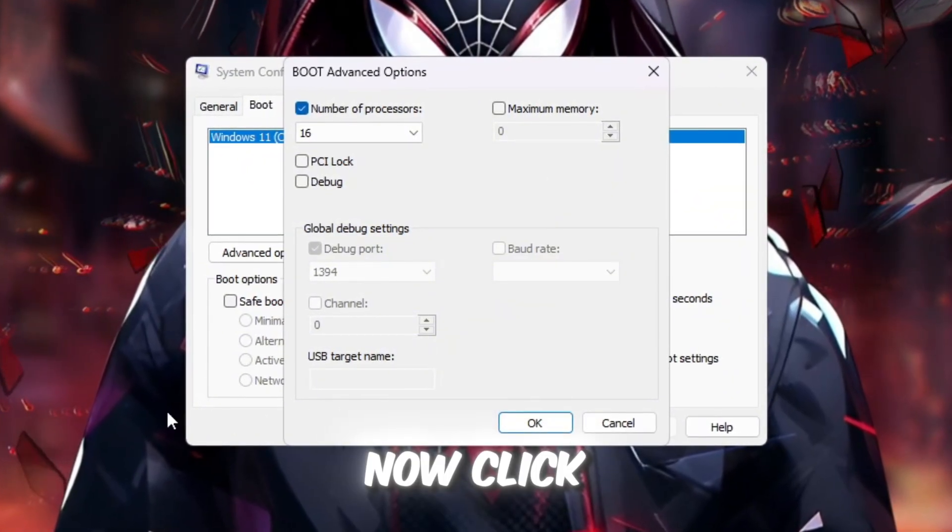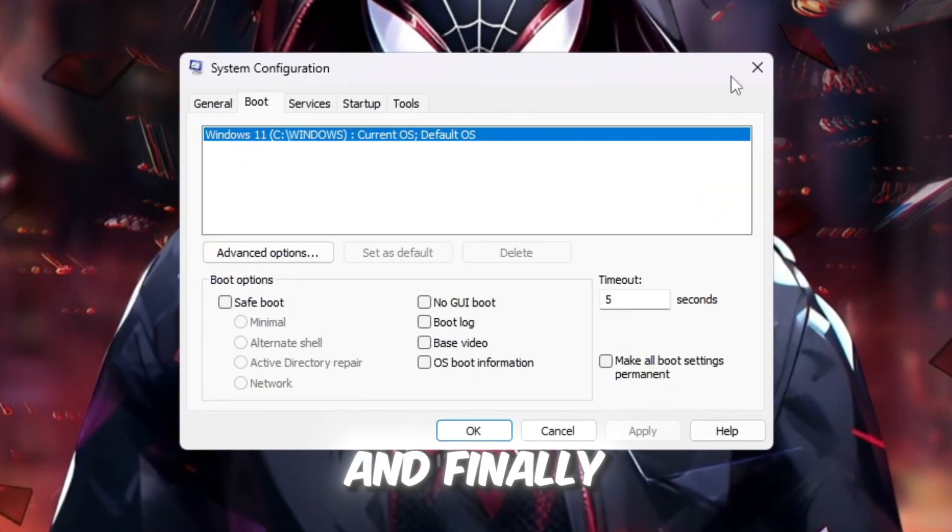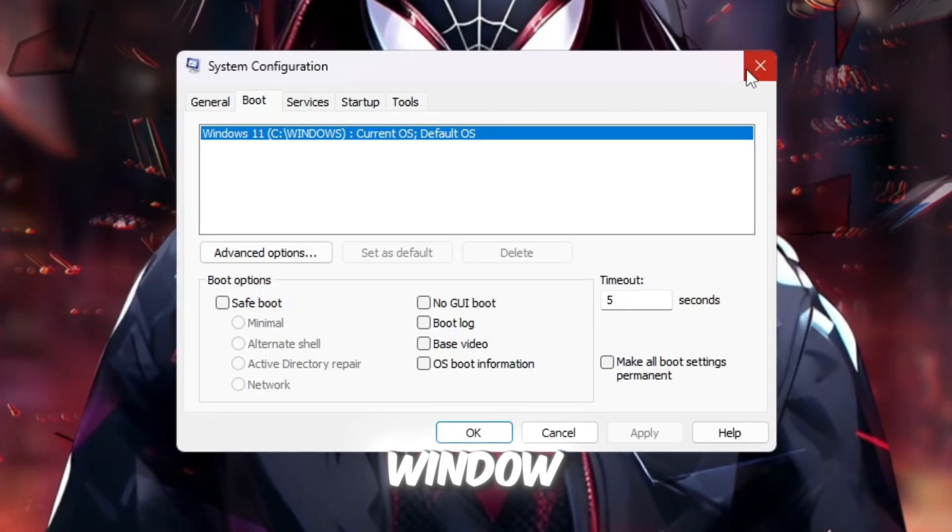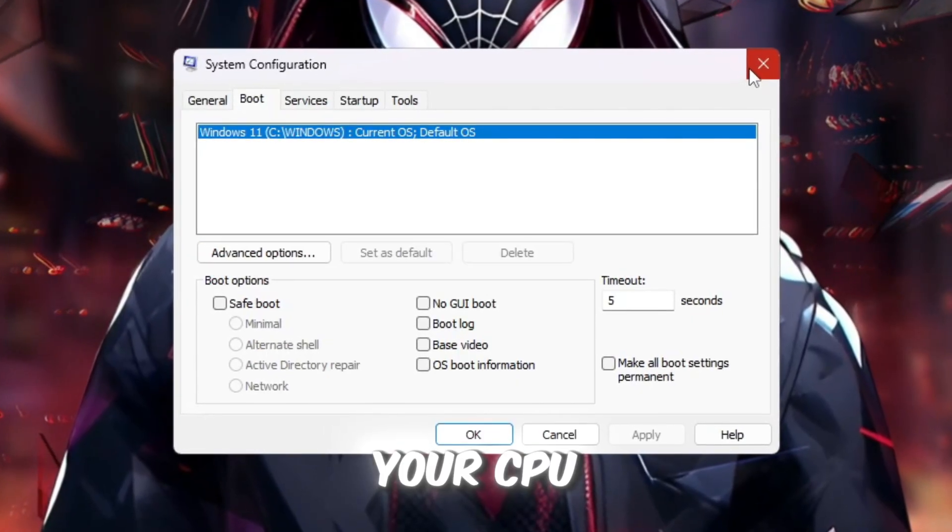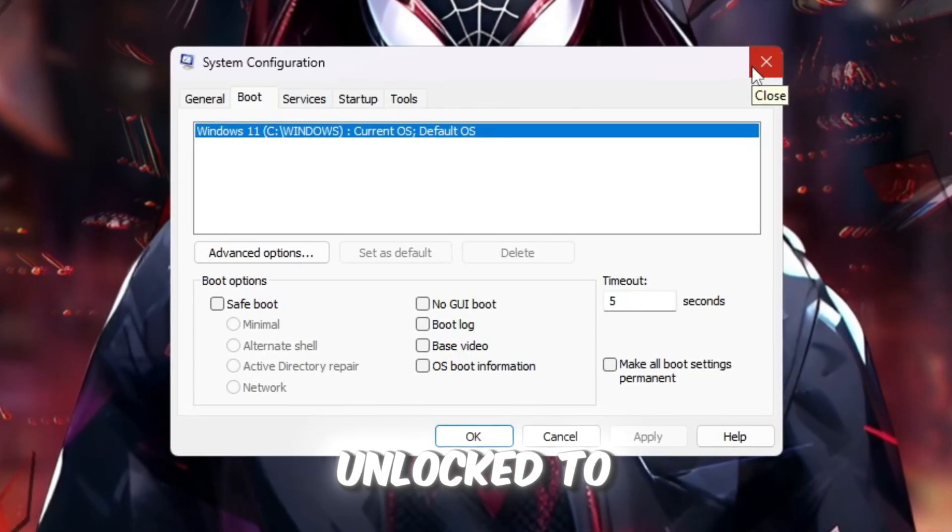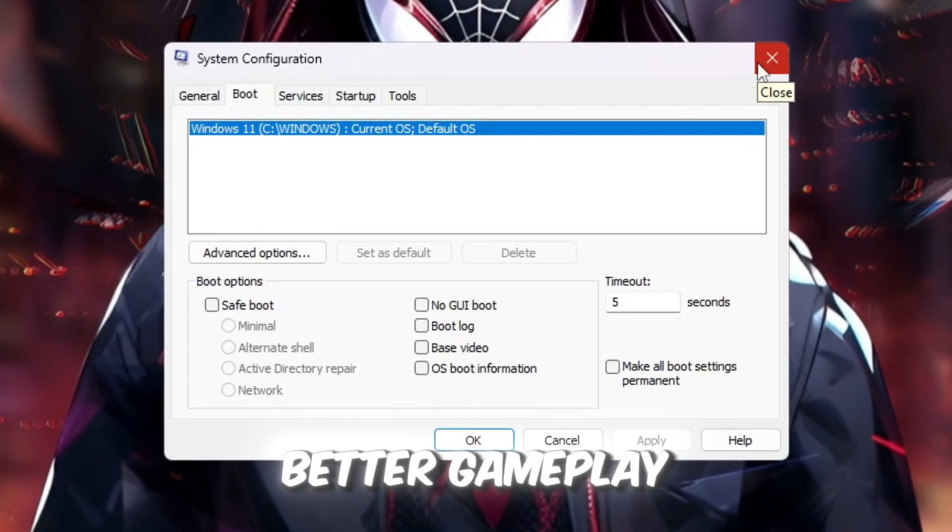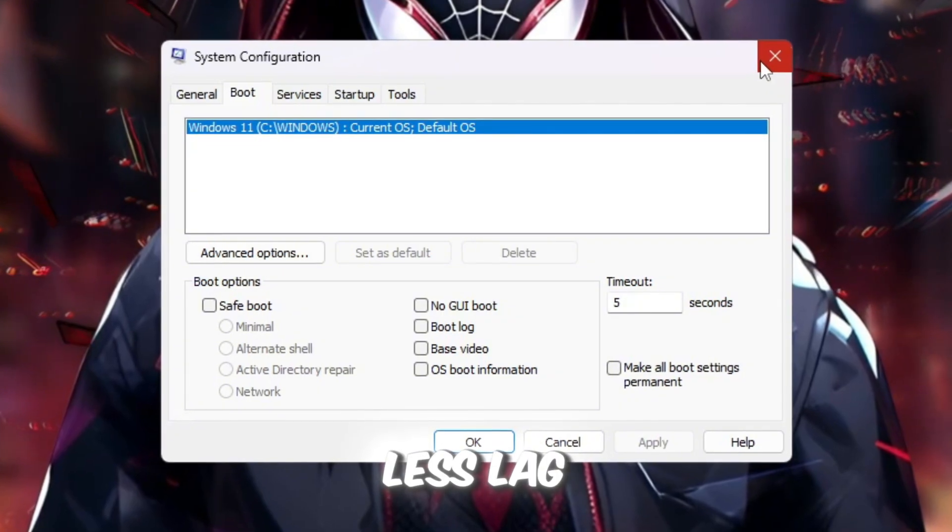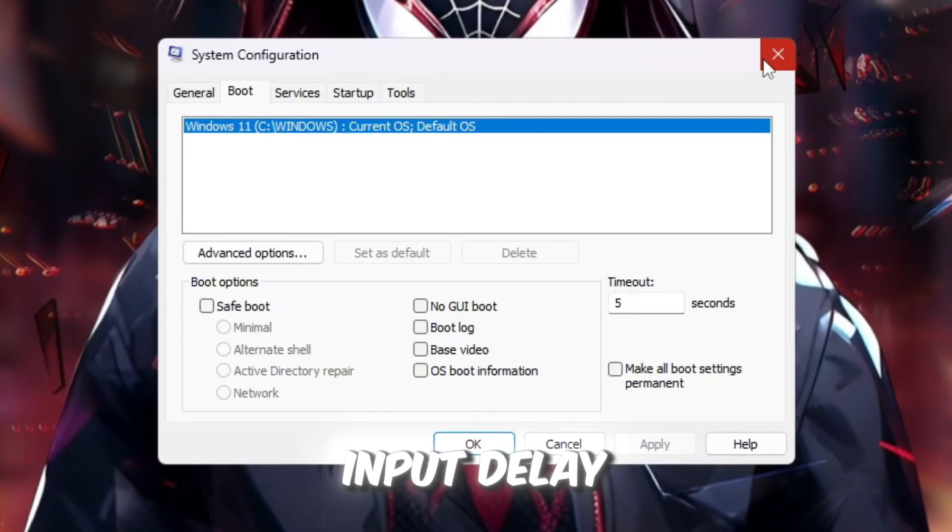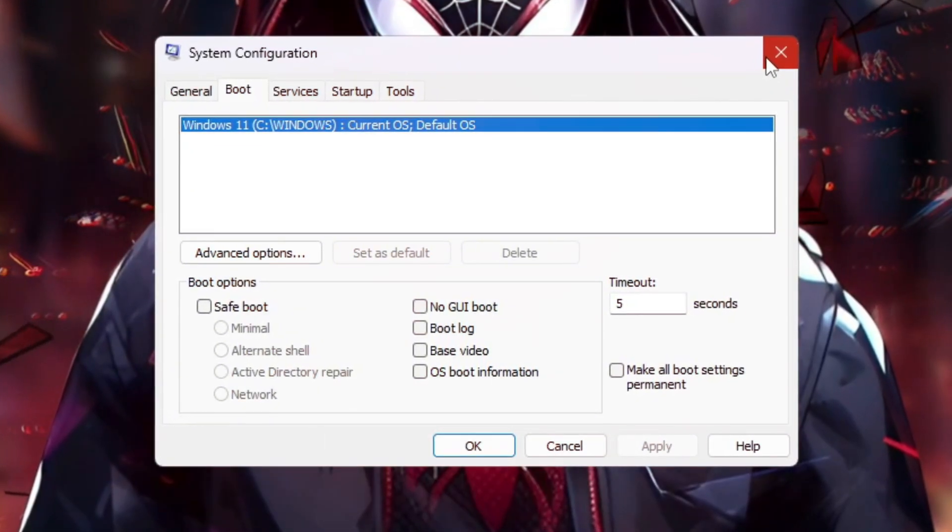So unlocking all processors ensures Roblox can use maximum power without limits. Now click OK, then click Apply, and finally close the window. Your CPU is now unlocked to its full power, which means better gameplay, less lag, and lower input delay in Roblox.